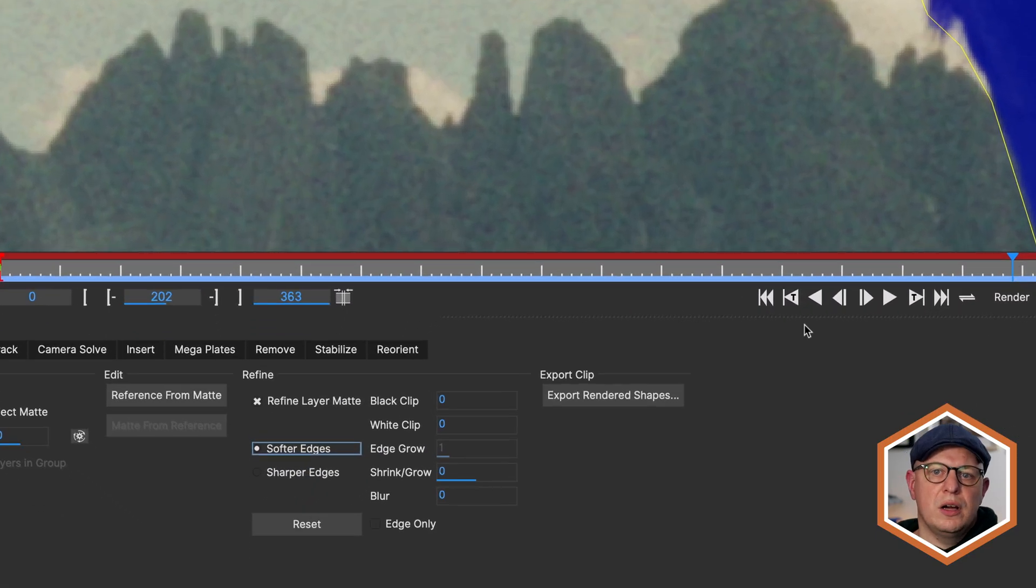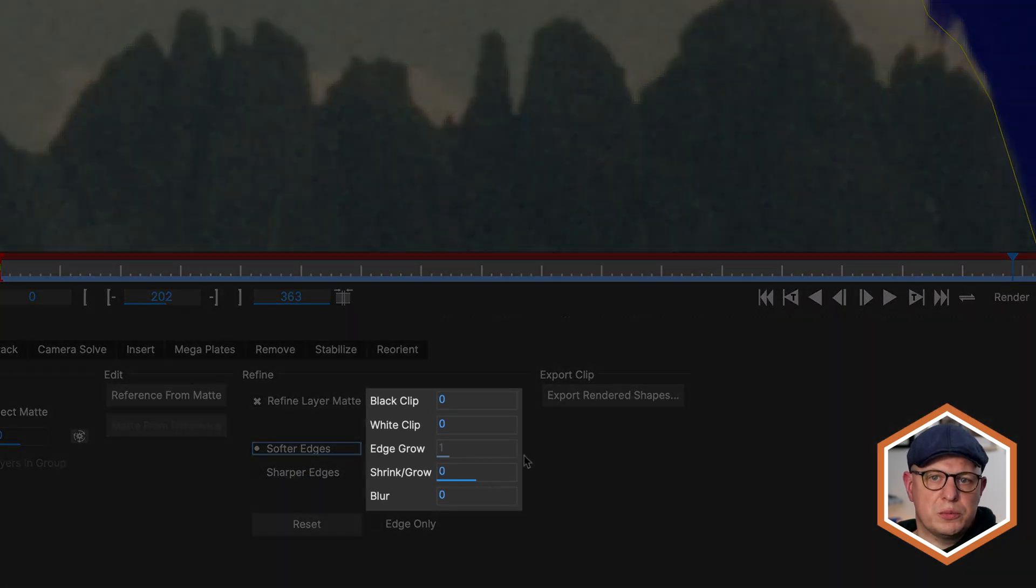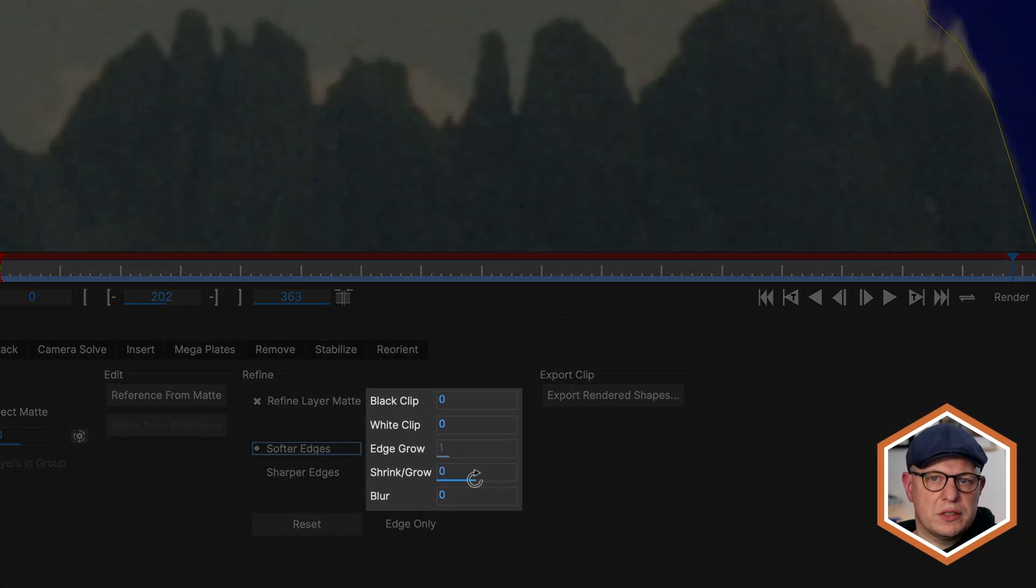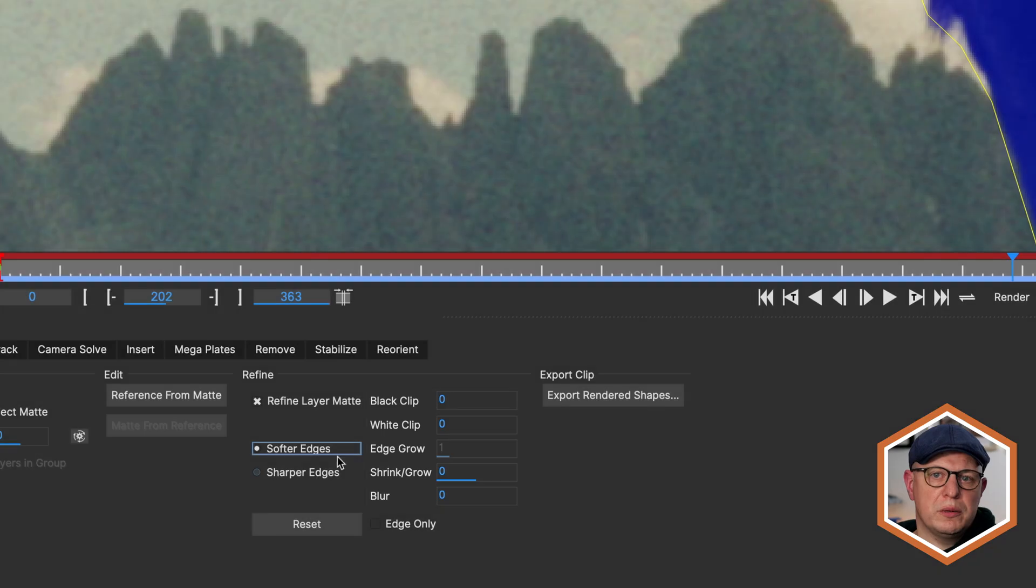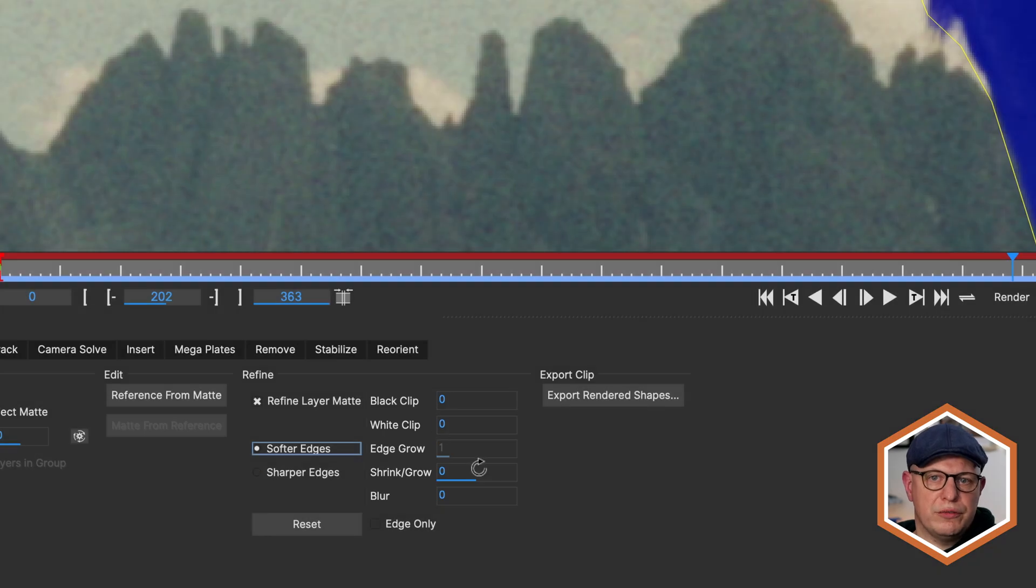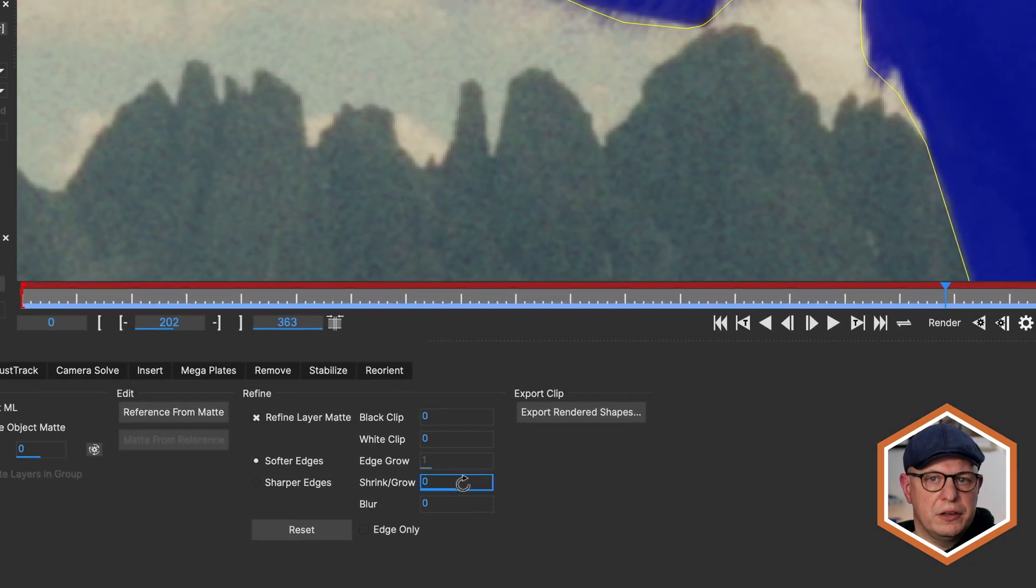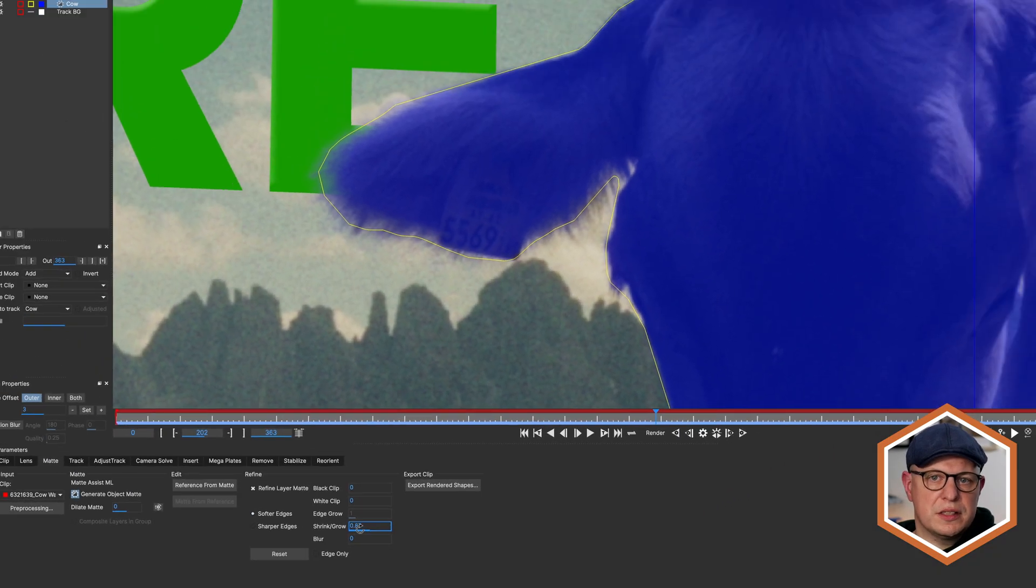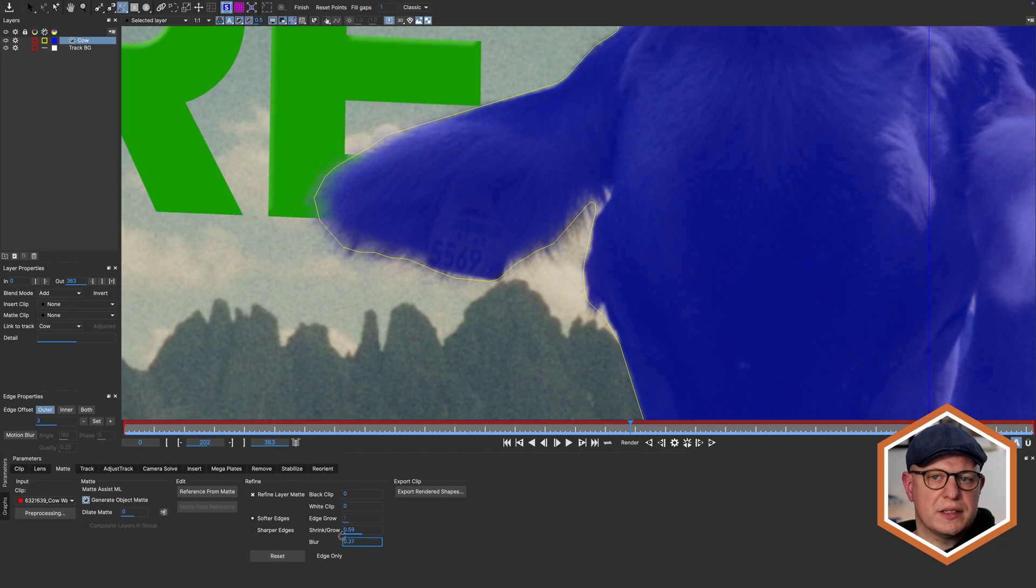To the right, we've got some post-processing controls. But these will be applied after the RefineML model has done its magic. Still, some growing of our matte and a very subtle blur will really kiss this in.